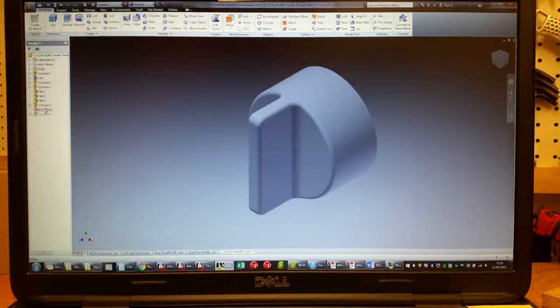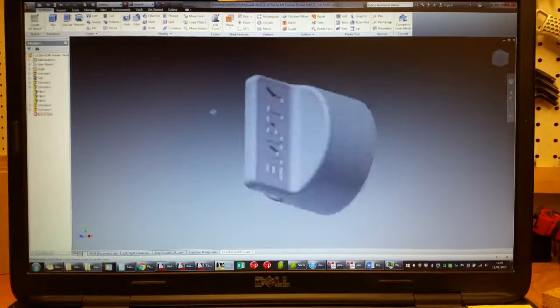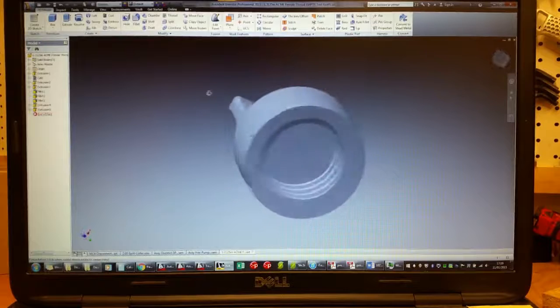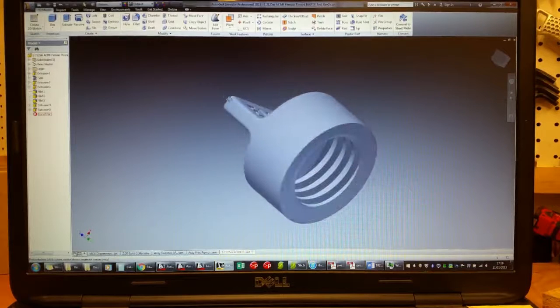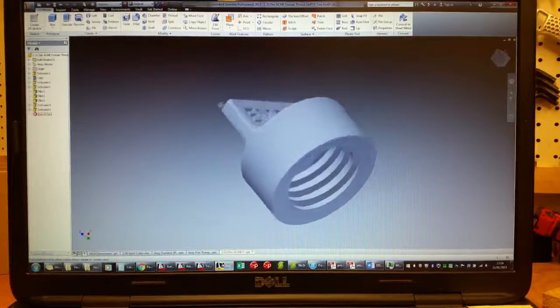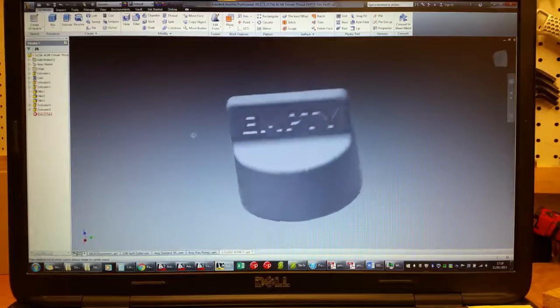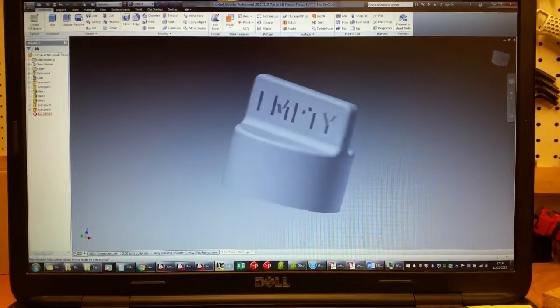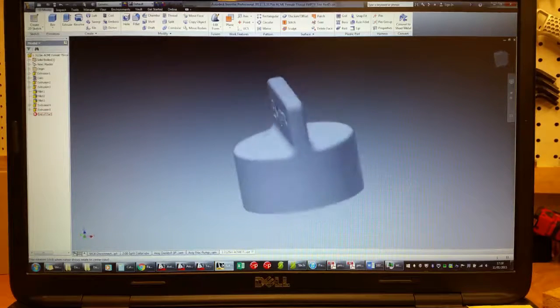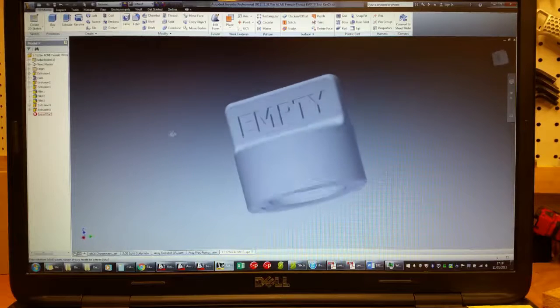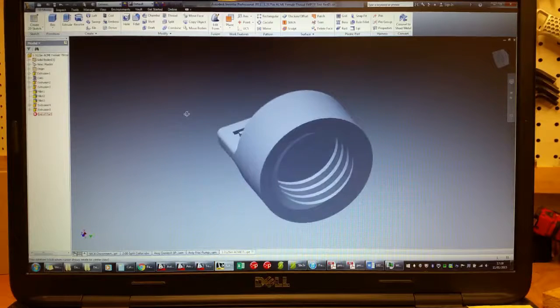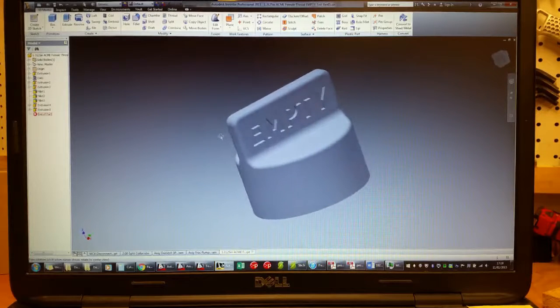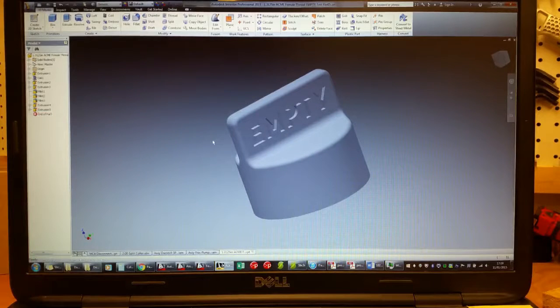And then finally put some text in there. So here's an example of the part - it's got the threaded end and then it's got 'empty' on the tab, actually on both sides of the tab. This was just my simple part that I dreamed up when I was moving my grill.